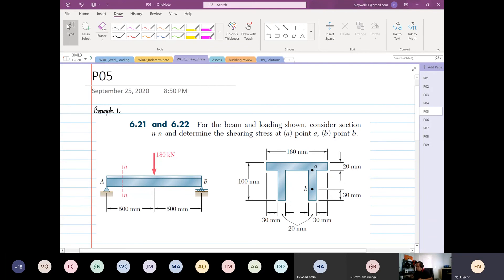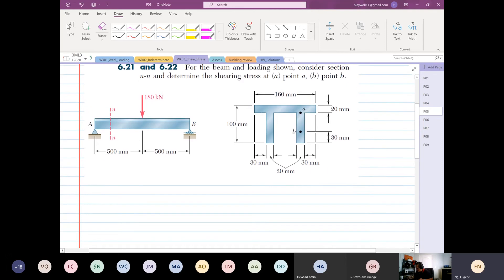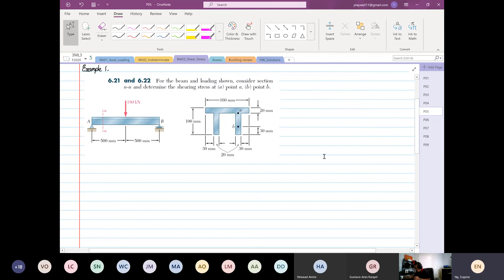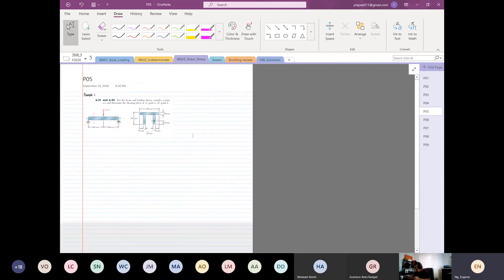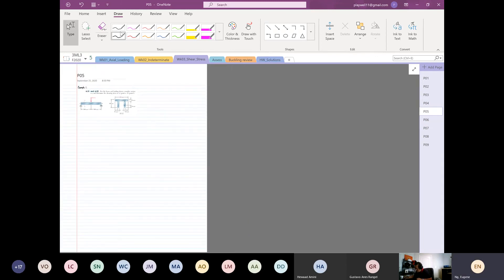For the beam shown, consider section NN and determine the shearing stress at point A and at point B. I'm going to write down the procedure. It's a very simple problem like this, but there are a lot of layers that we need to analyze. I will try to do everything on one page.